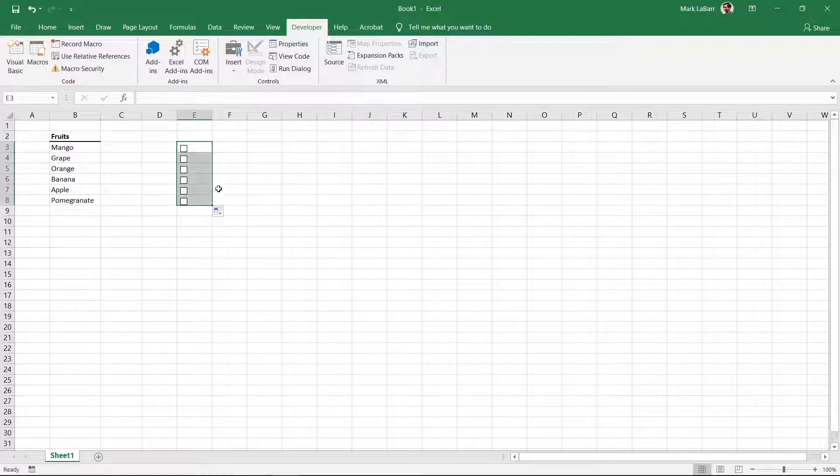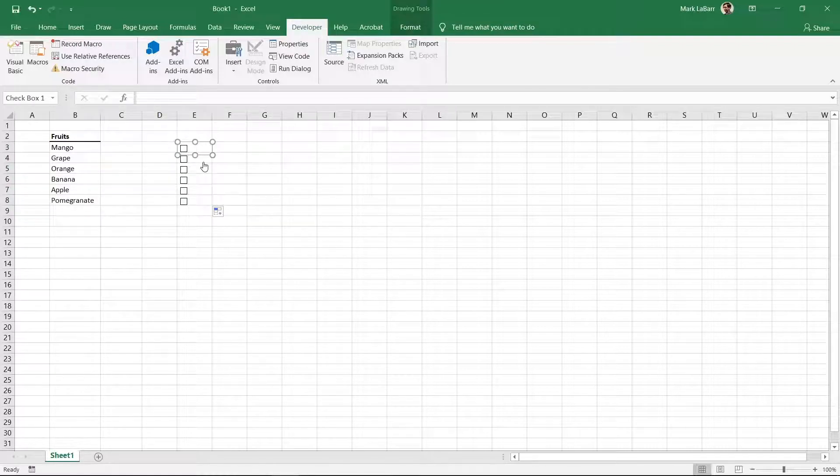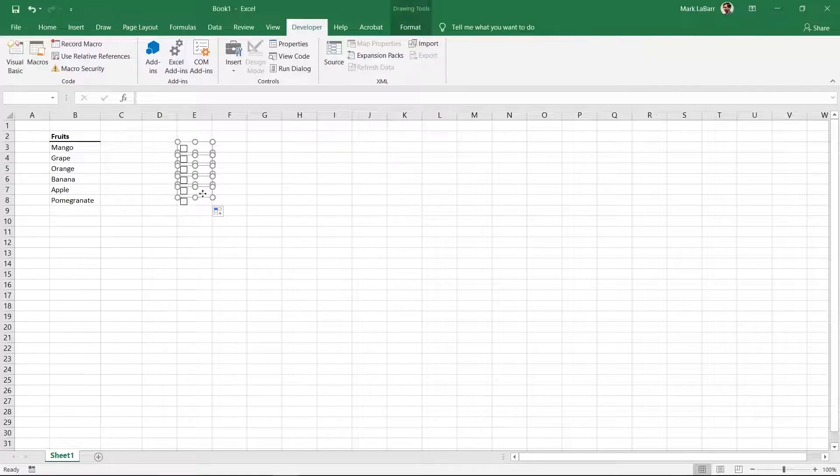To delete the checkboxes, hold Ctrl and click each box and then press Delete or Backspace on the keyboard.